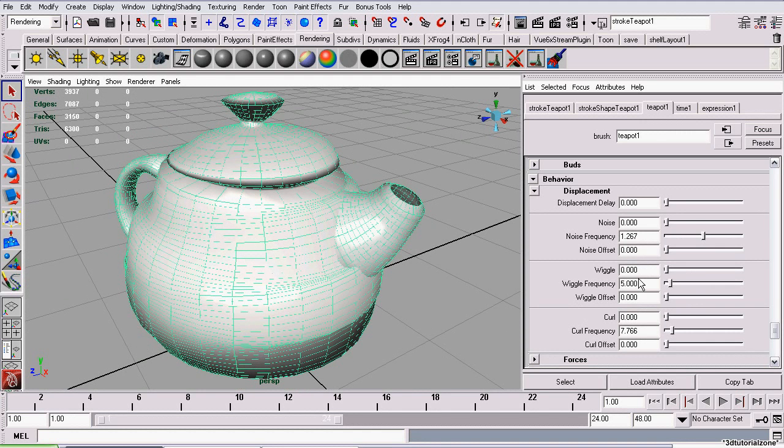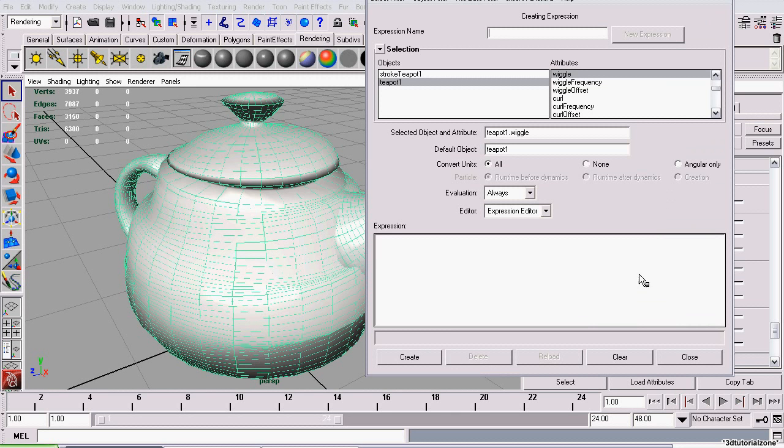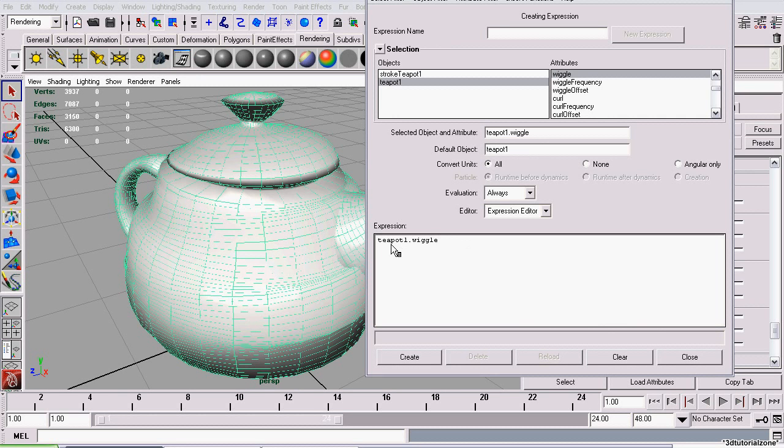To increase this, right-click and click Create New Expression. Now, I'll just simply copy and paste the attribute's name into the expression field, which is Teapot1 Wiggle. I'm just using this for an arbitrary example.